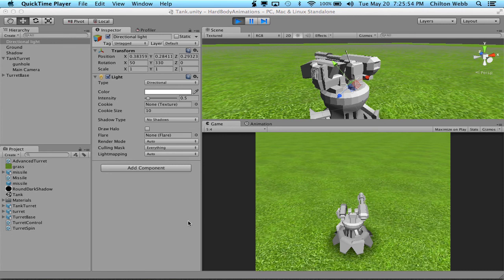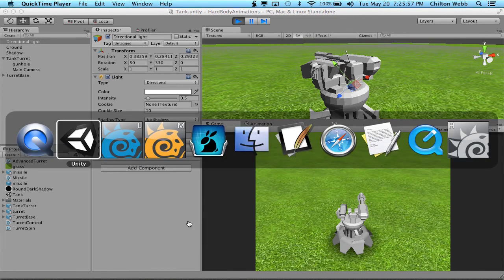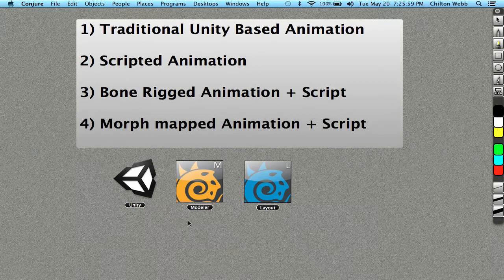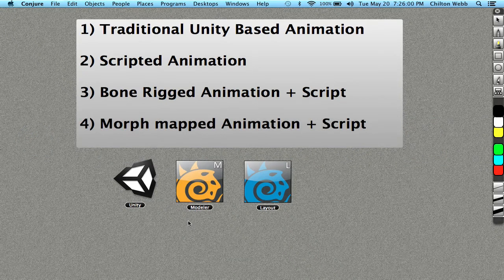In this video series, we're going to cover four basic things, which are the four different types of animation that you can do inside Unity.